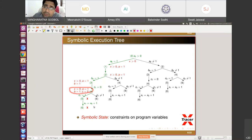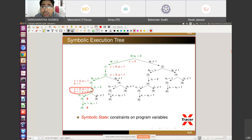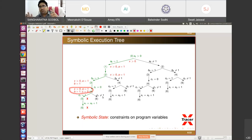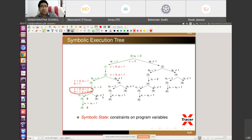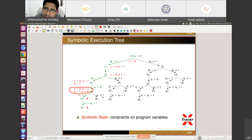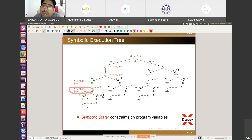We prove infeasibility by sending the path to a constraint solver, which checks whether the path has a model. This is how we prove infeasible paths. With dynamic symbolic execution traversing the entire execution tree, it is not practical to explore everything — path explosion is the key problem.